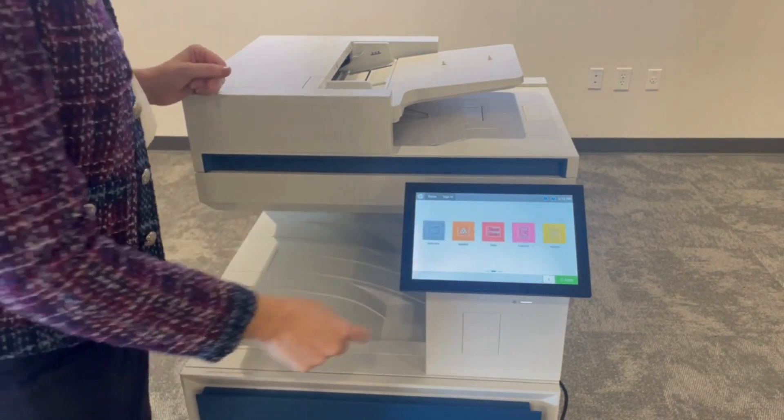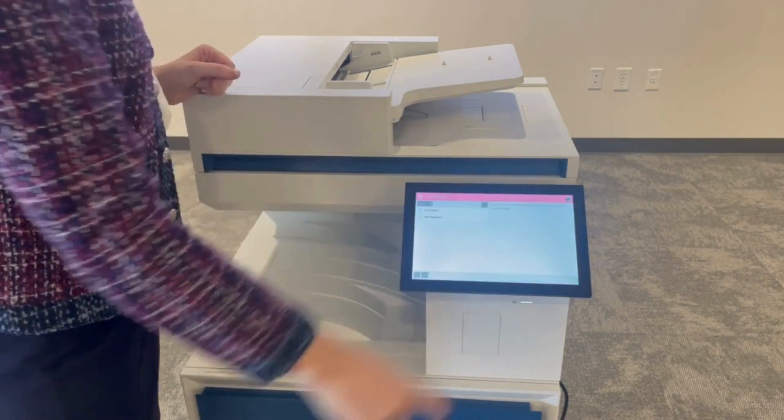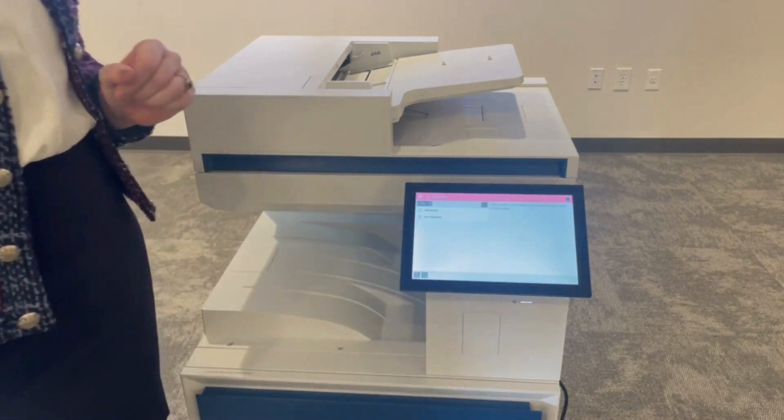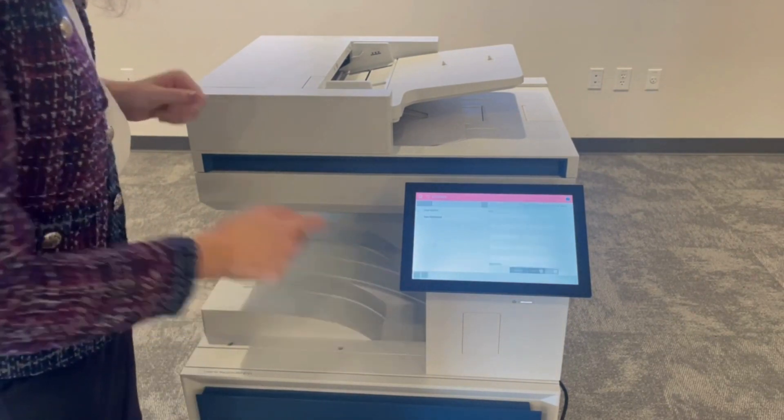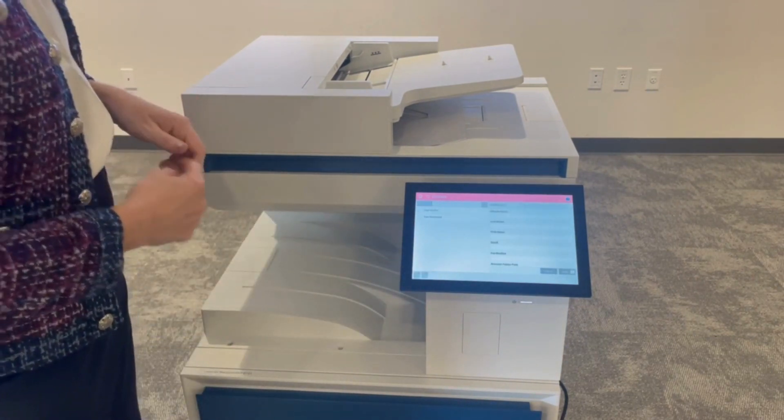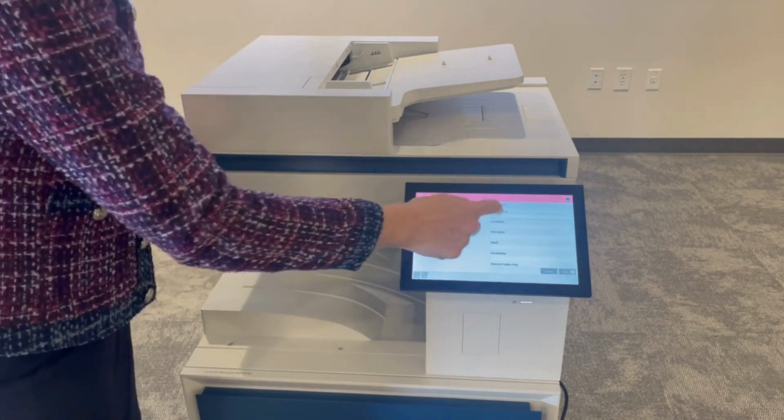Simply slide over and select the contacts button. From there, you can add one person or group.